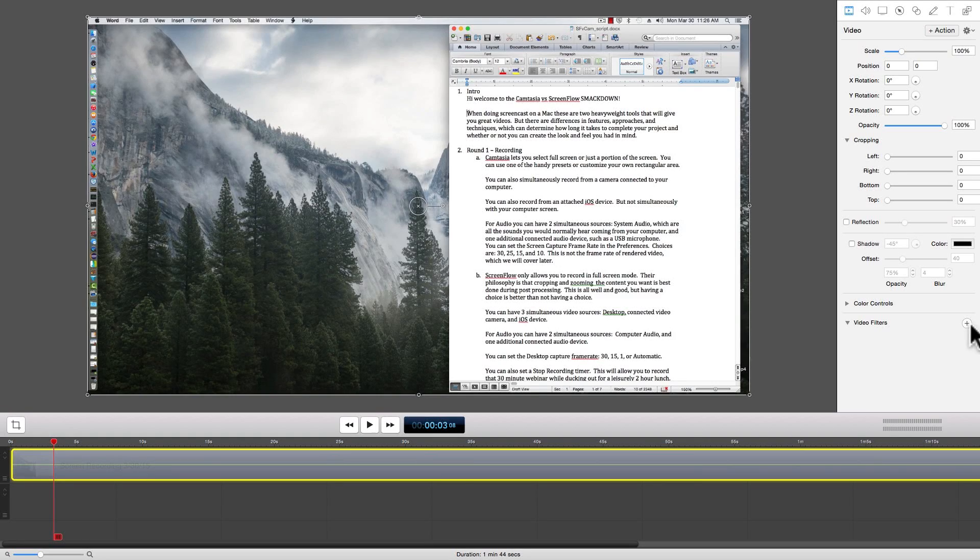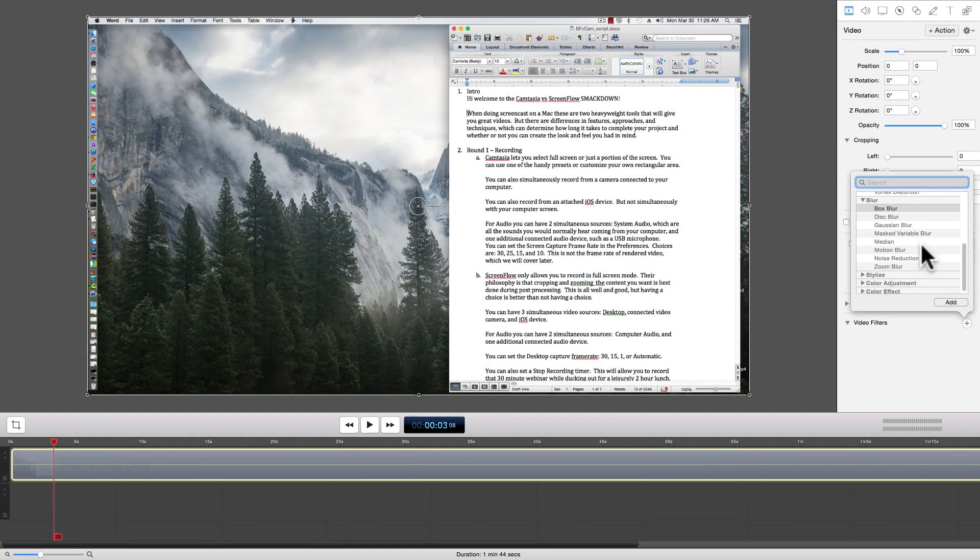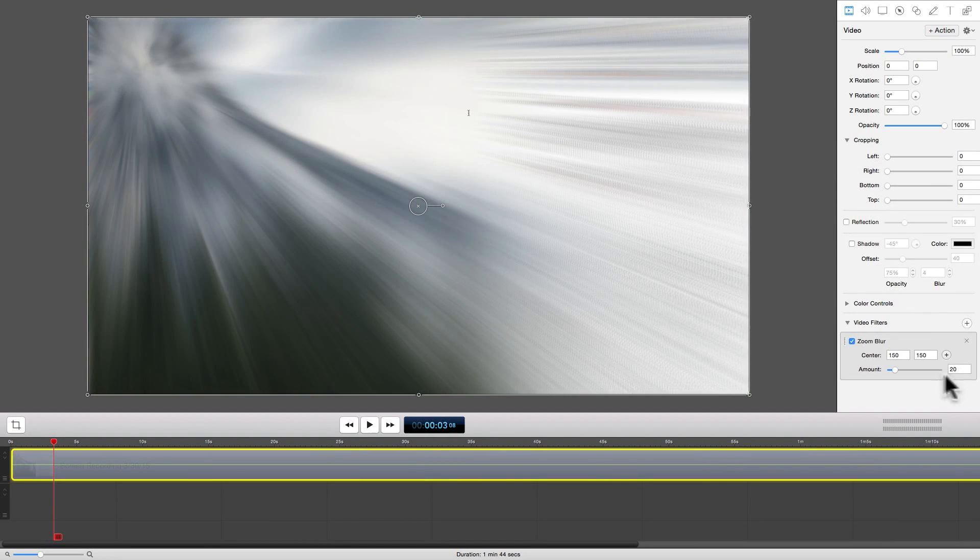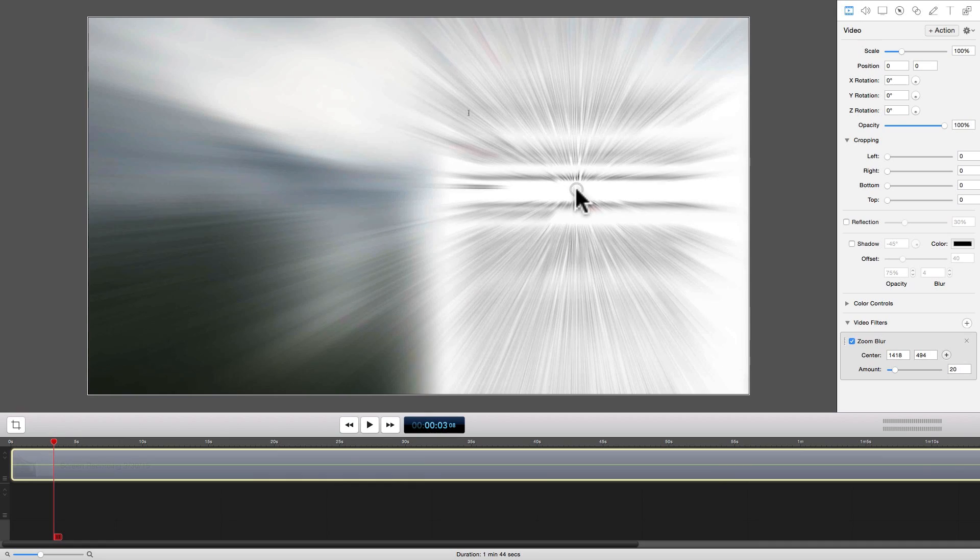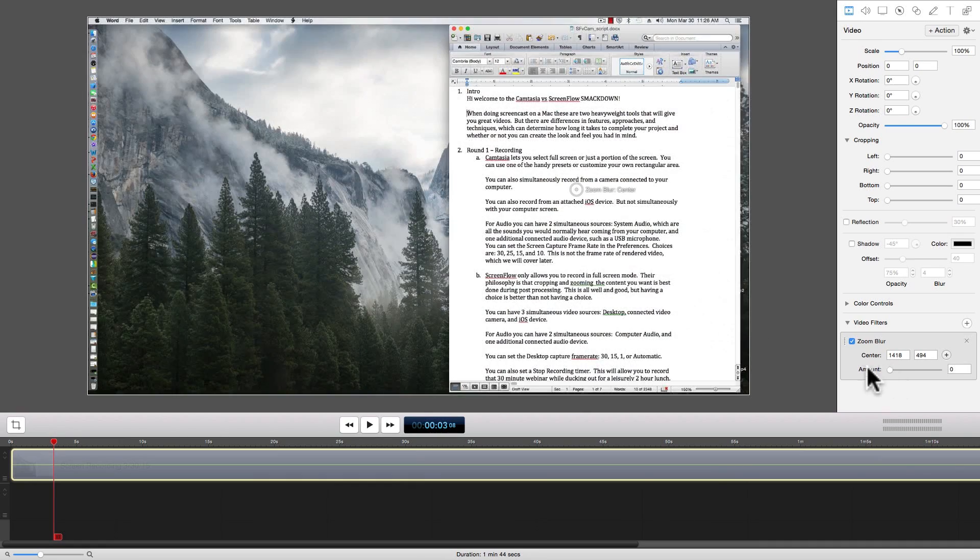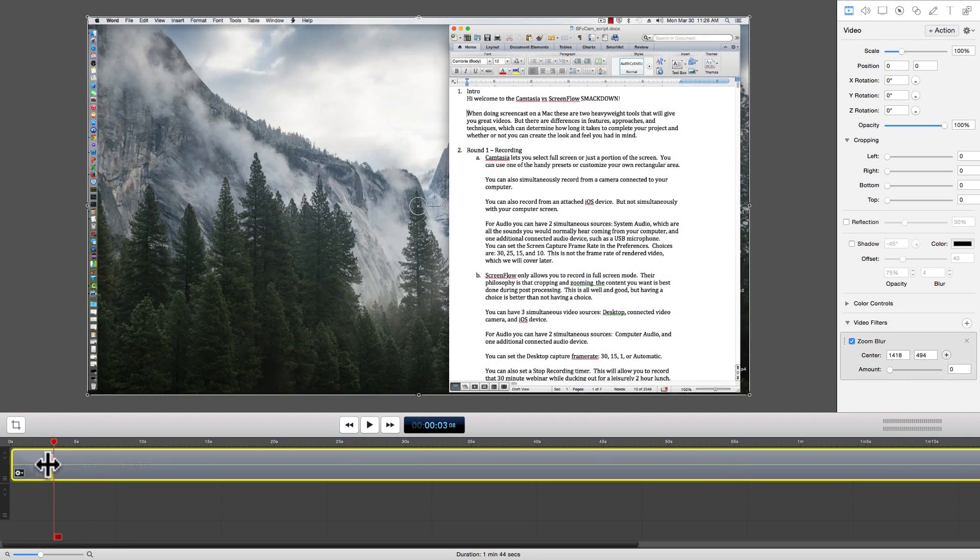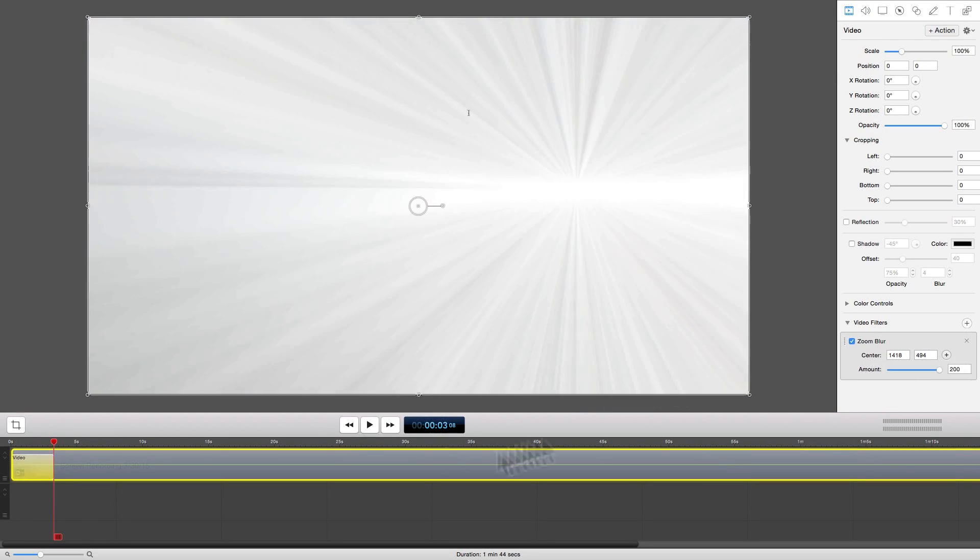Let's have some fun with the zoom blur. It's kind of like having your screencast jump into hyperspace.